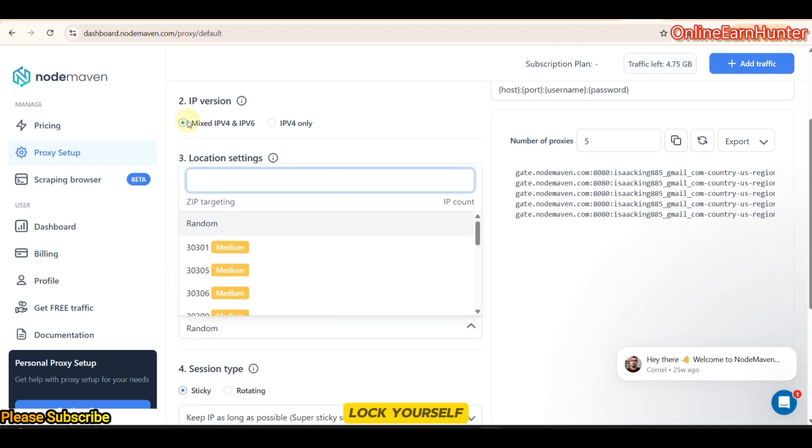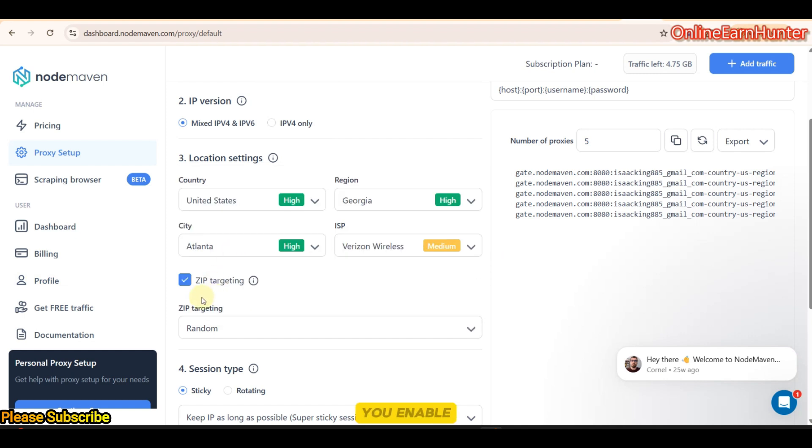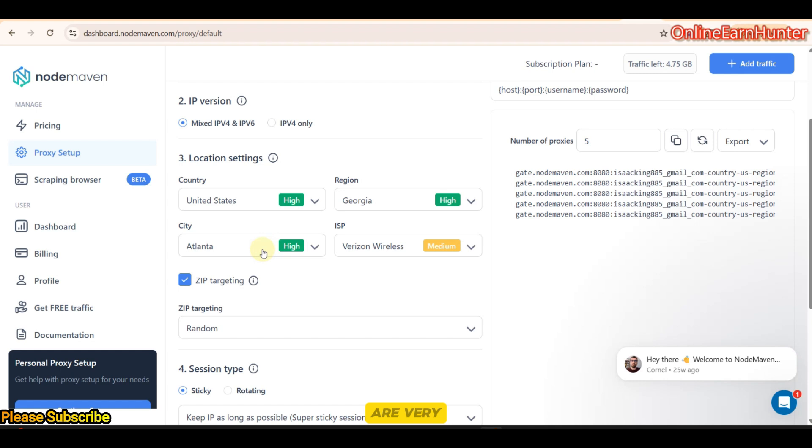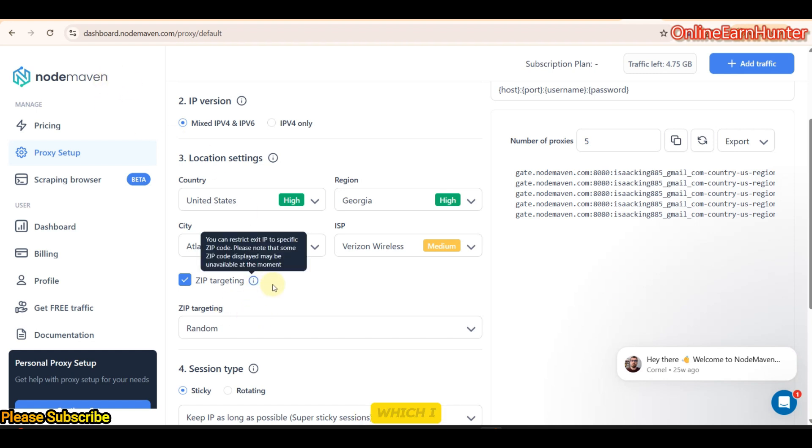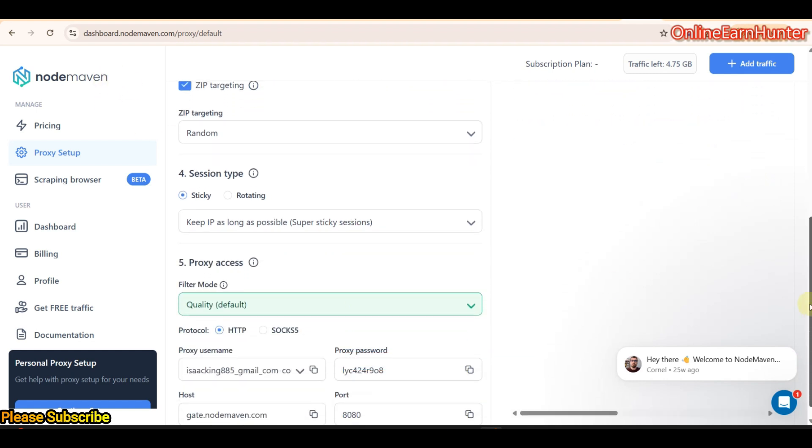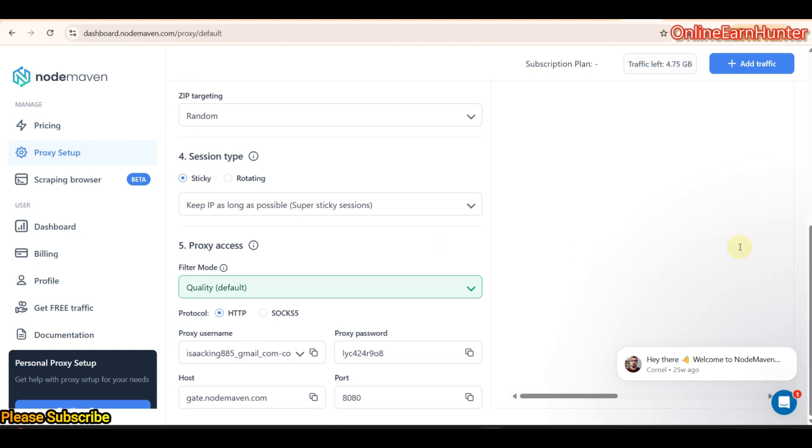And don't shock yourself to any zip code. But if you enable zip targeting, whichever zip is going to be gotten here, it's going to be locked there. In case your IP goes offline, it will be rotating within the same zip code. This is a very cool feature of NodeMaven which I like. Now, let me stop stories. Continue. Always pick sticky sessions. Always.